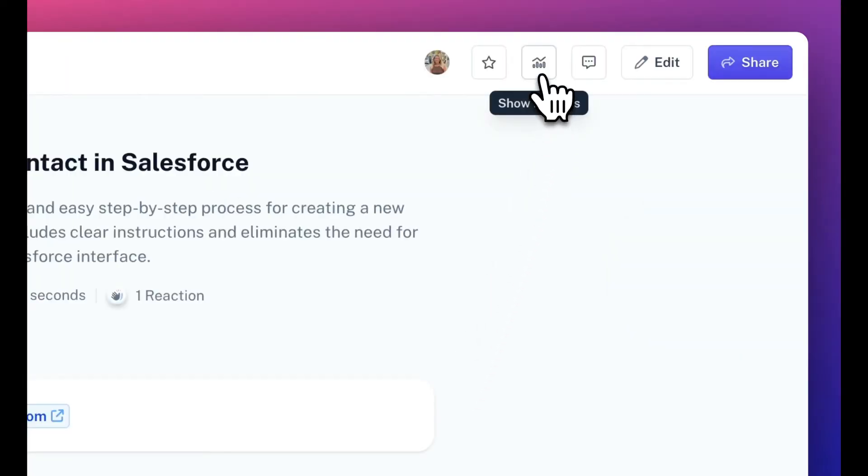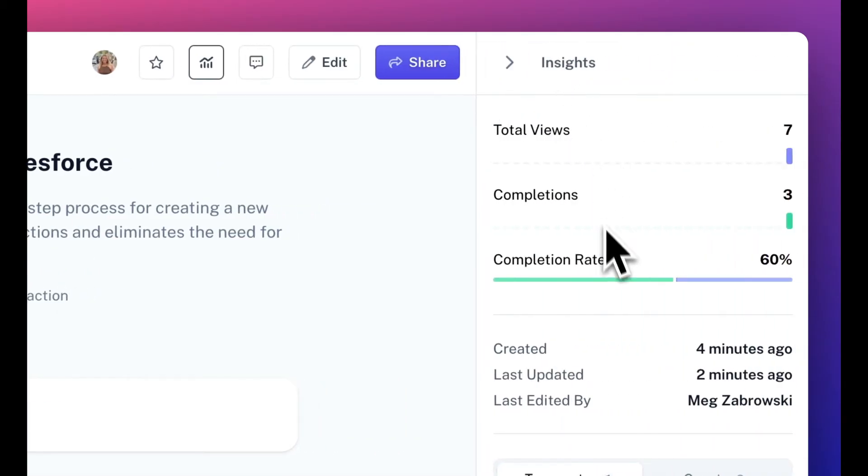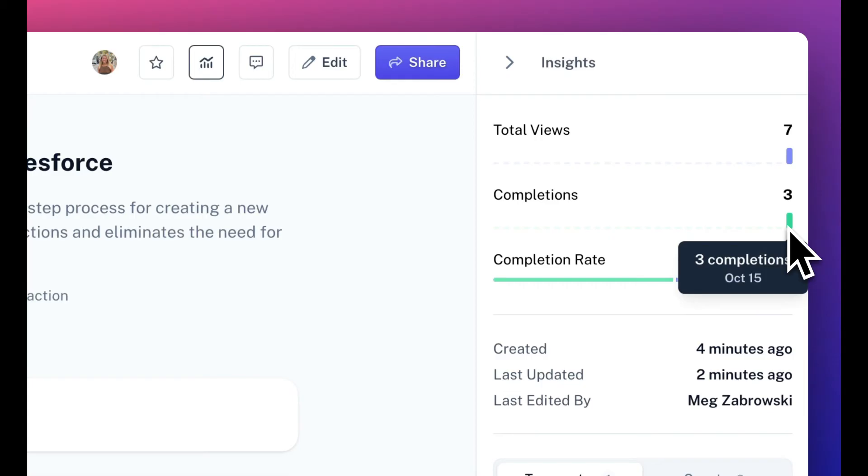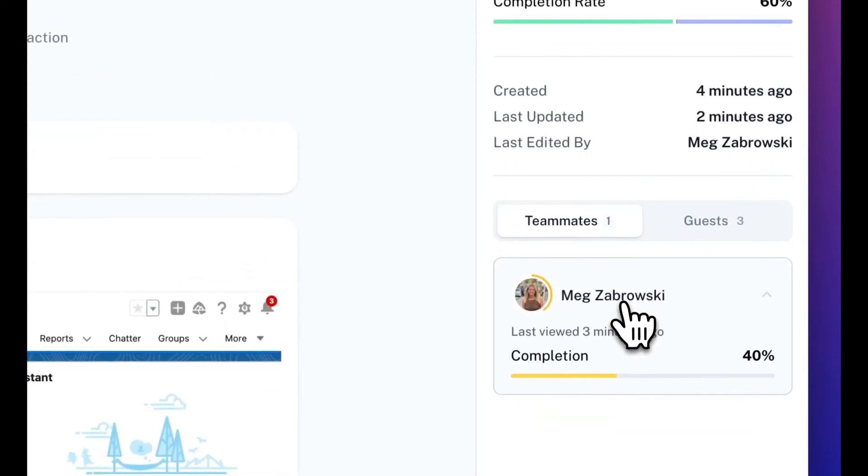Once you've shared your Scribe, you can check out how many views and completions it's received under the Insights tab. Pro users can also see exactly who viewed the Scribe, how far they got, and how long it took them.